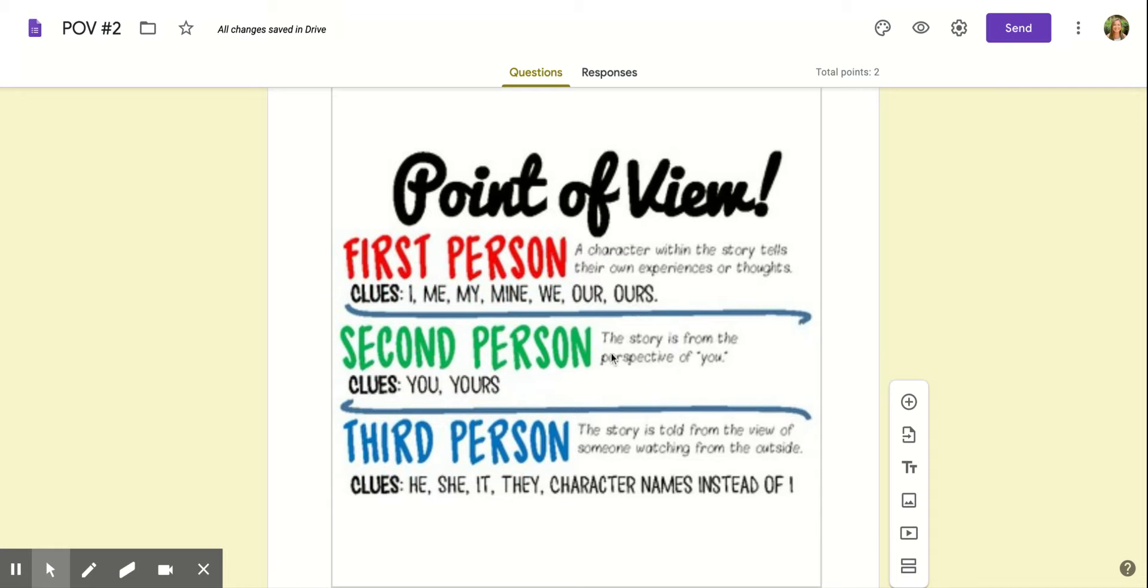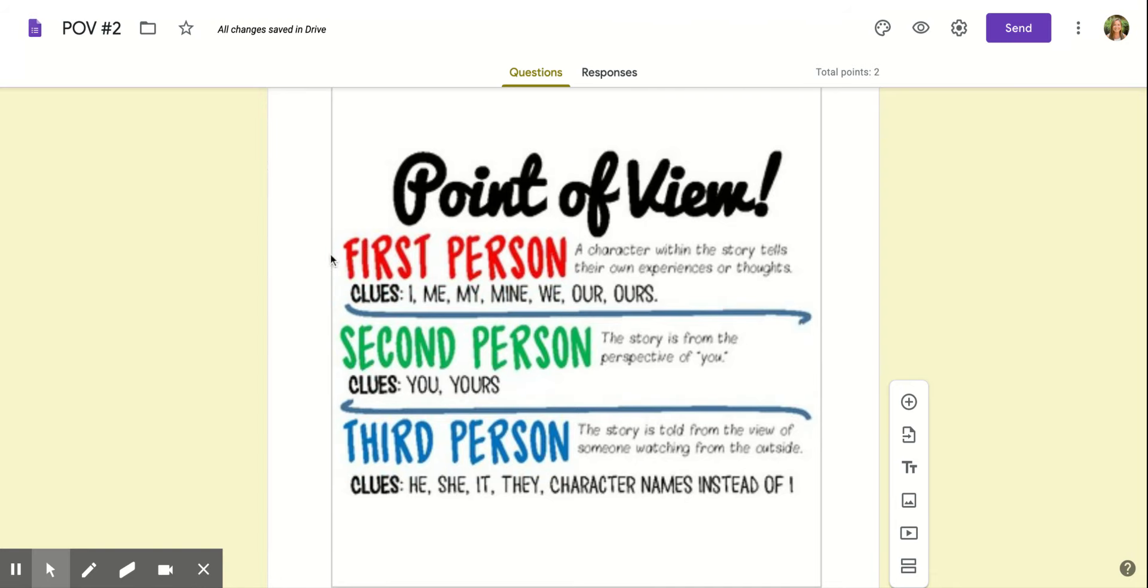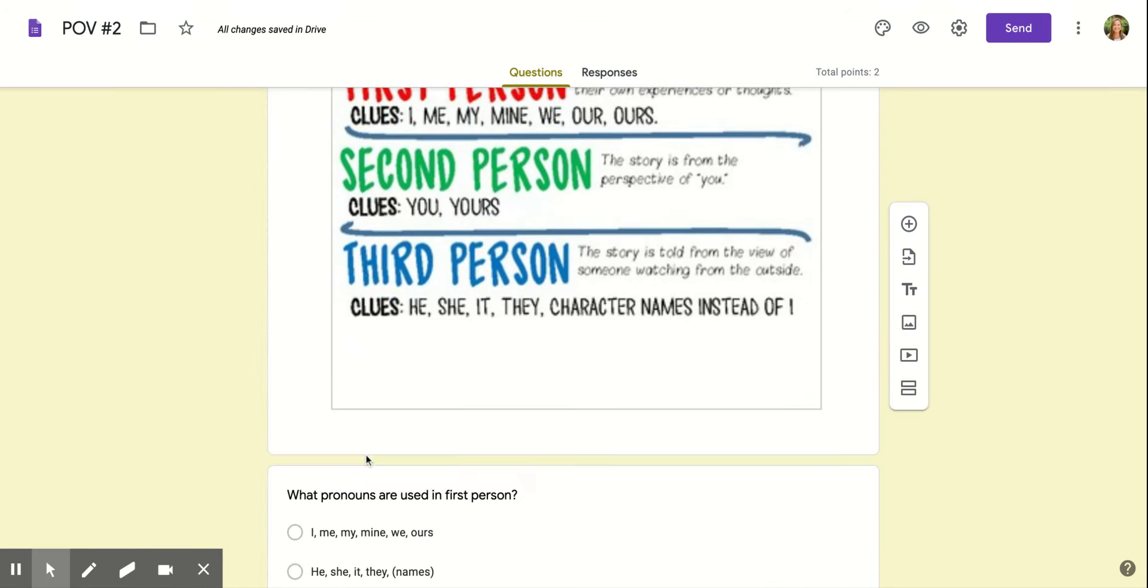Second person: the story is from the perspective of you. You, yours, right? We might use this when we're talking, but most of the time when we're reading we look at first person and third person.